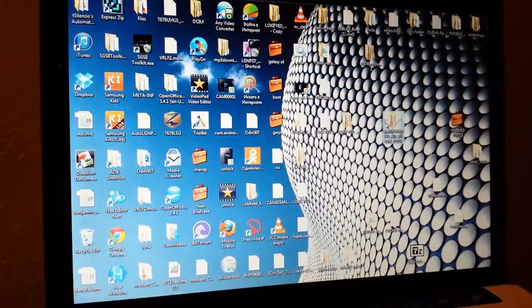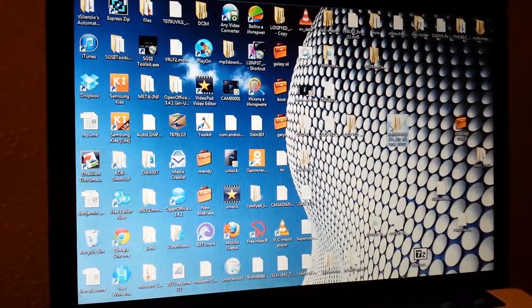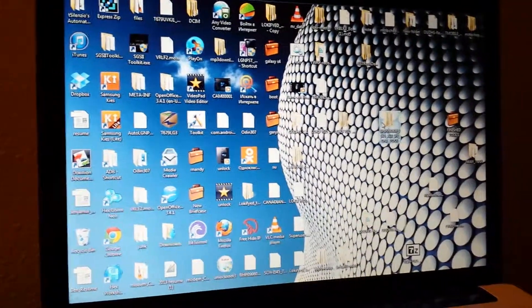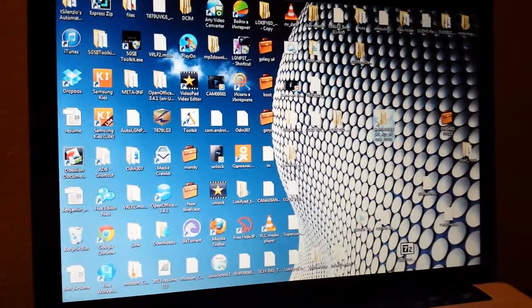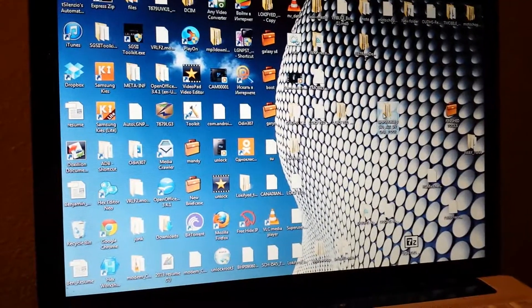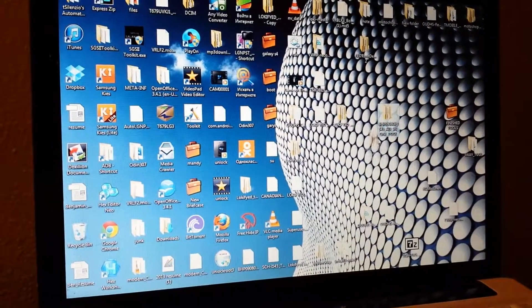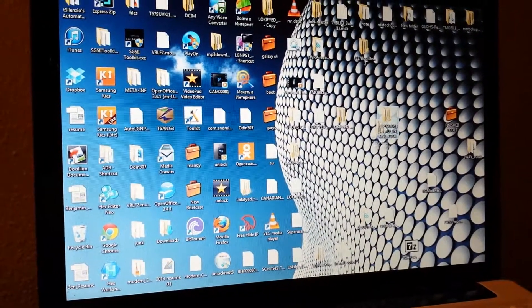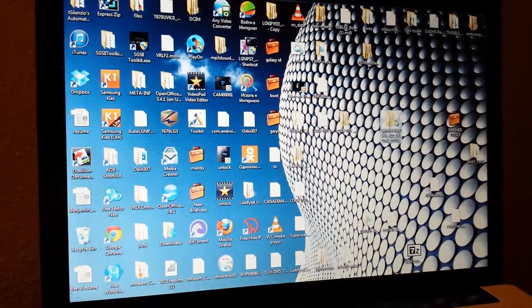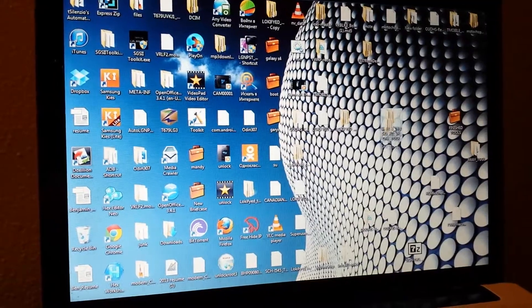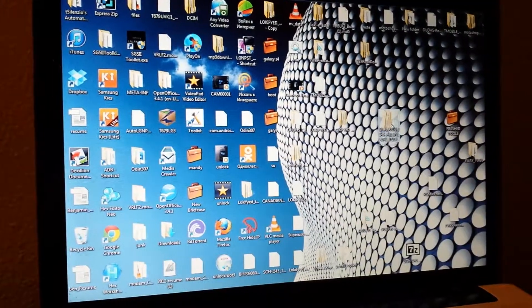Hey there, this is BHP 090808 from XDA Developers, just showing you a quick little overview of the tool I created for the Samsung Galaxy S4 for Verizon Wireless.